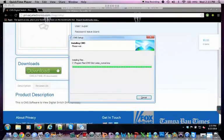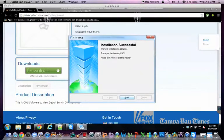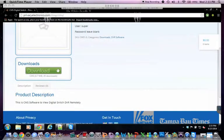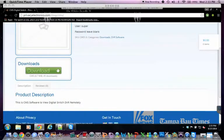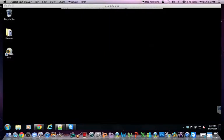Next. Next. And now finish. Now we can minimize our browser. And then here is your CMS. Double click on it.